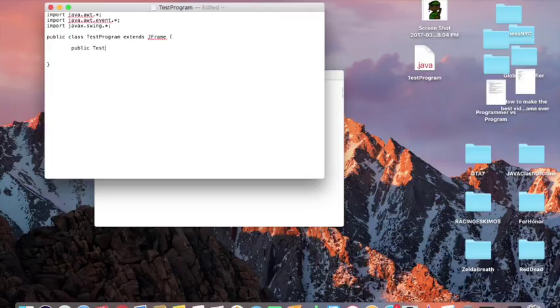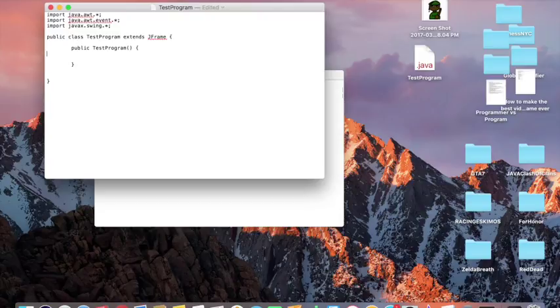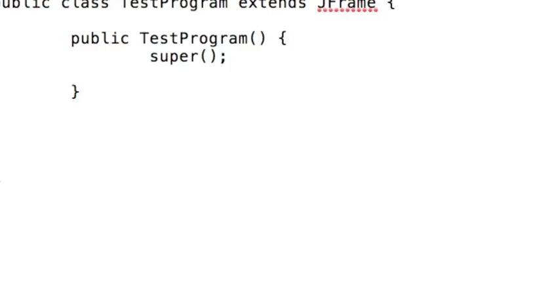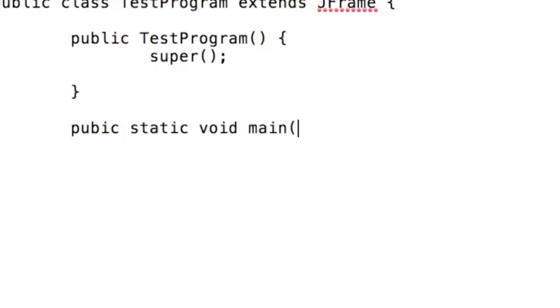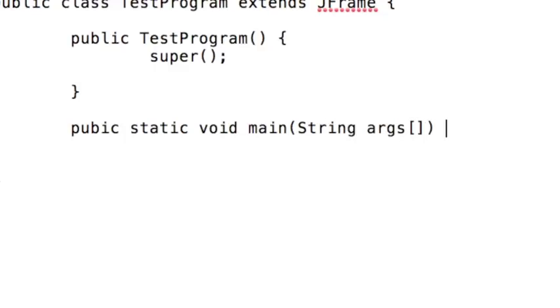And then you've got to make this, this is called the super class. It's just public, the name of the program again, and then super parentheses semicolon. That's the super class. And then this is the main thing. This is where the actual, where the program just runs.